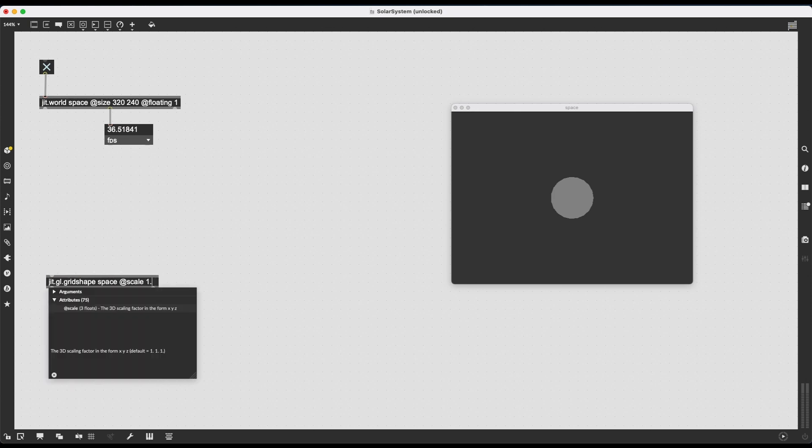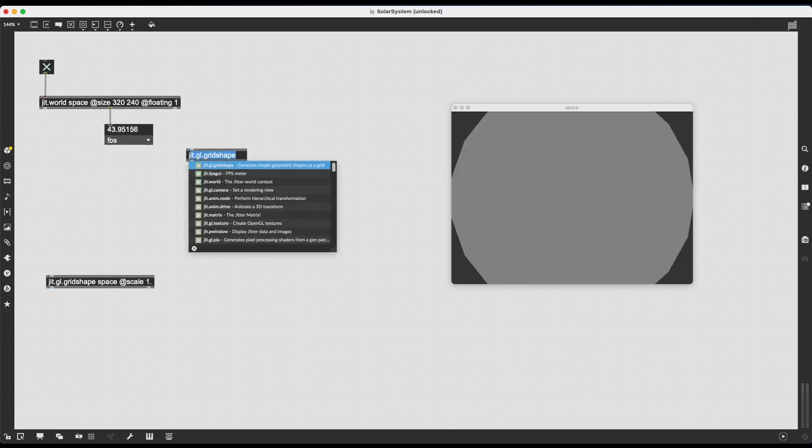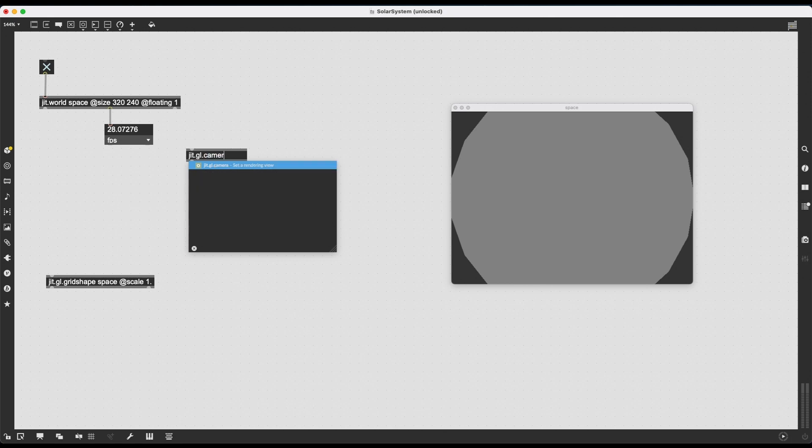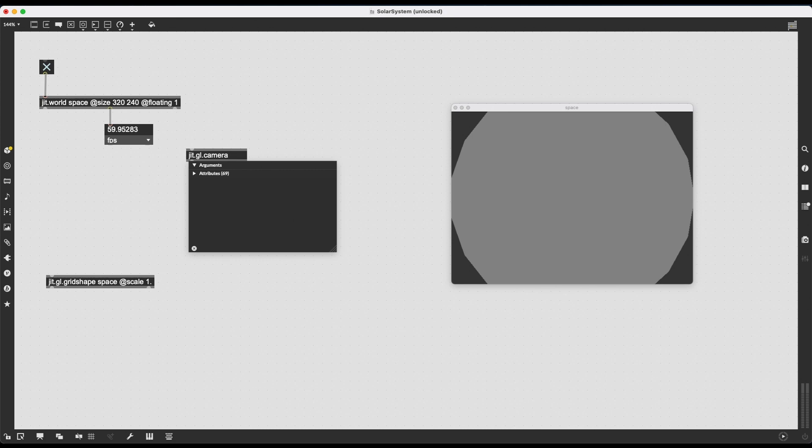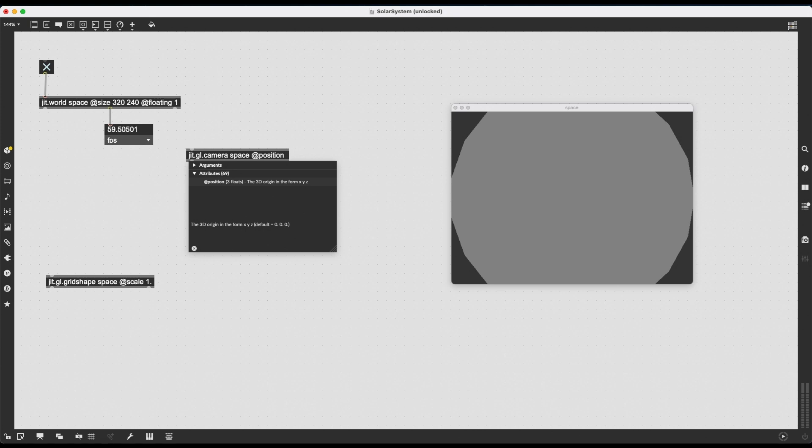JIT.GL.camera is going to control from which point we look at this scene, this window into the 3D world created by JIT.world. I'm going to type in space as an argument, because this is also a JIT.GL object. Then I can give it the attribute position. And this will accept three floats, going to be x, y, and z coordinates.